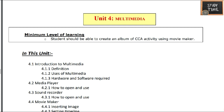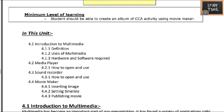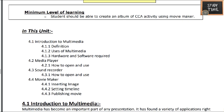Hello everyone, welcome to Study Time. In this video we are going to see Class 5 Computer Unit 4: Multimedia. In this chapter we'll be learning about multimedia definition, uses of multimedia, and hardware and software required for it.